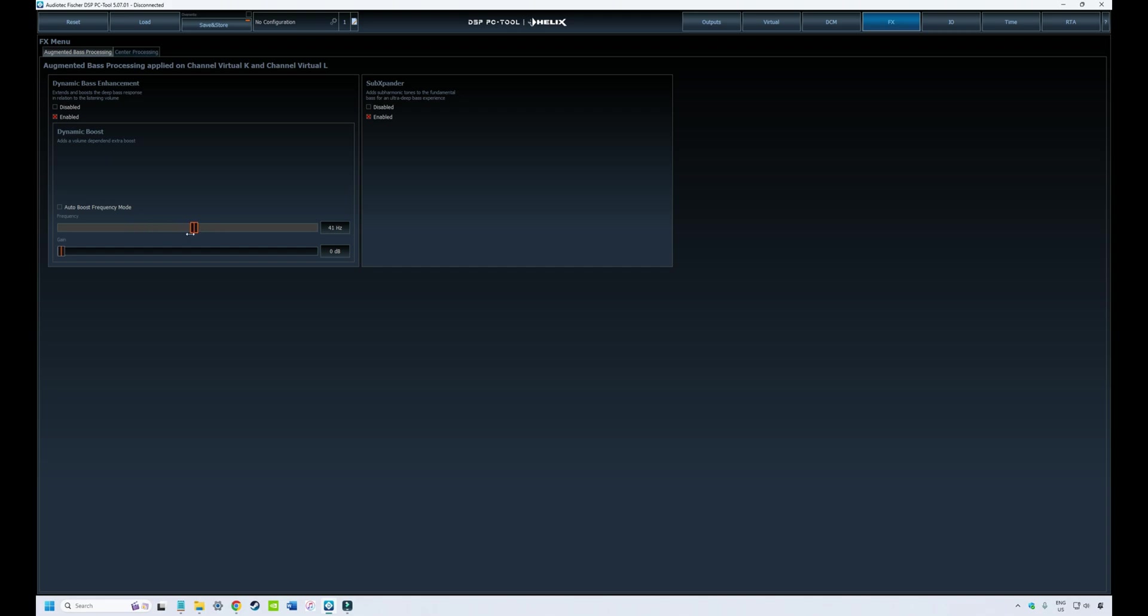You can also change the frequency of the shelf filter that is used to create this effect—I think the default is set at 40. Or if you don't want to muck around with that, you can just turn it on to auto and let the DSP handle it.